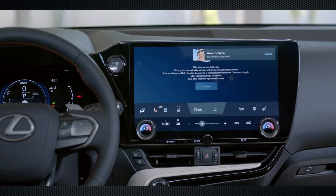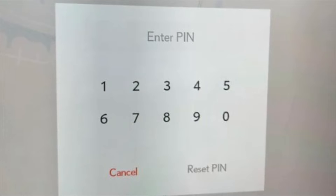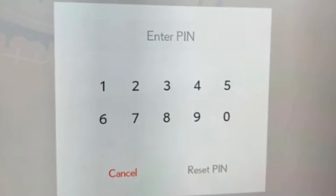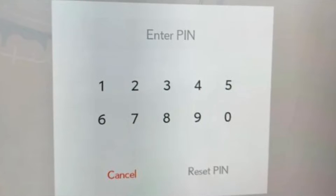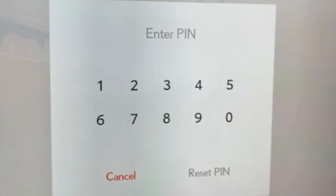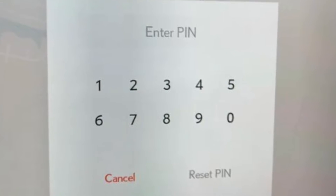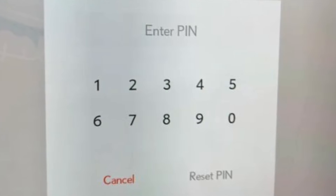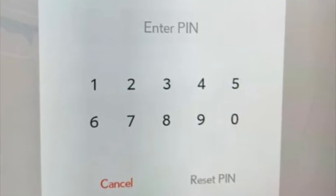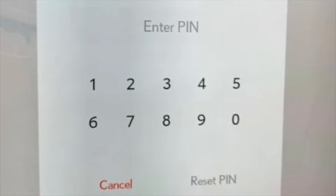If the owner's phone is not nearby, or the person driving is not the preset owner, it will prompt for re-logging. Similarly, if there have been changes to the owner's information, it will require re-entering the password to confirm the owner's identity, as seen on the screen.